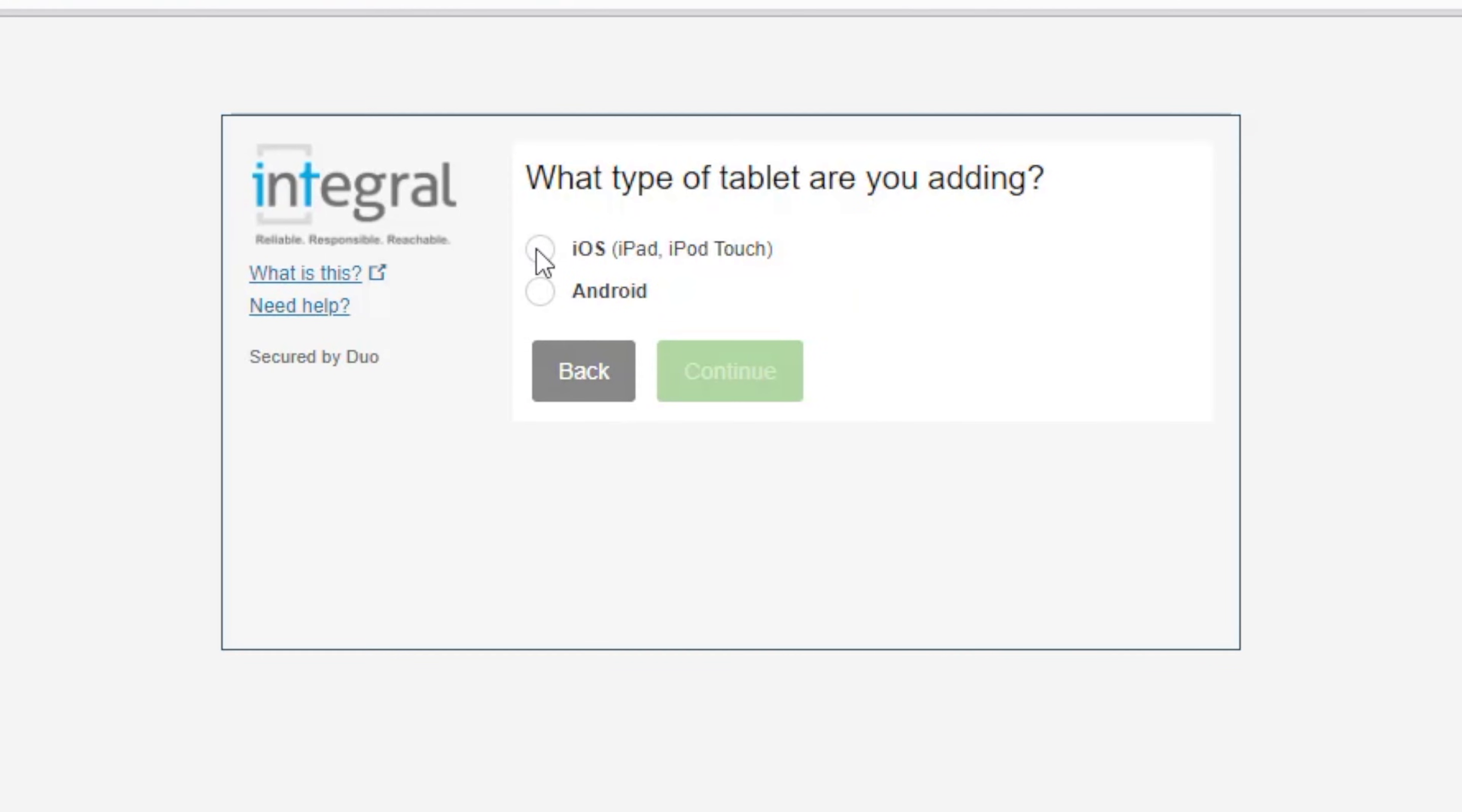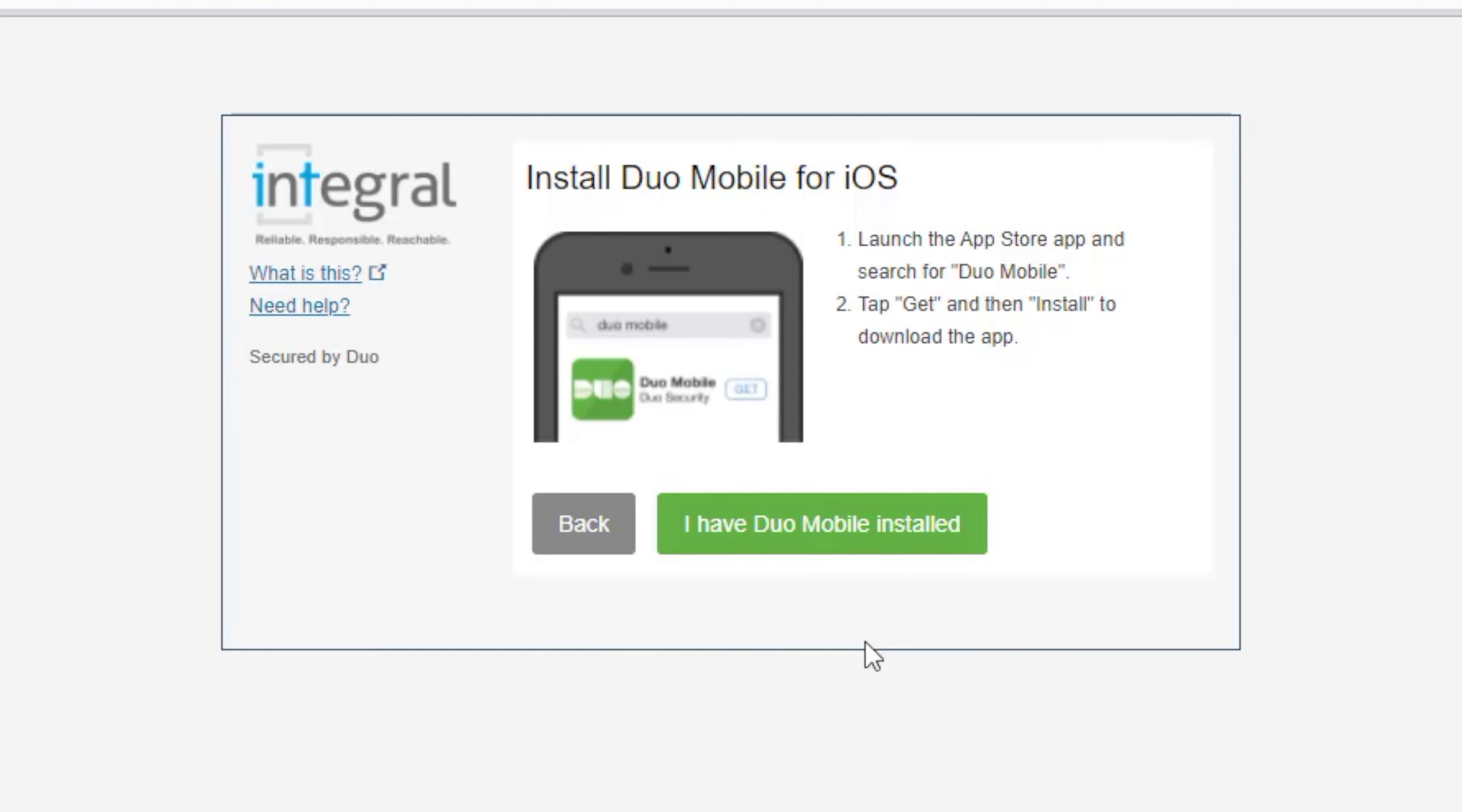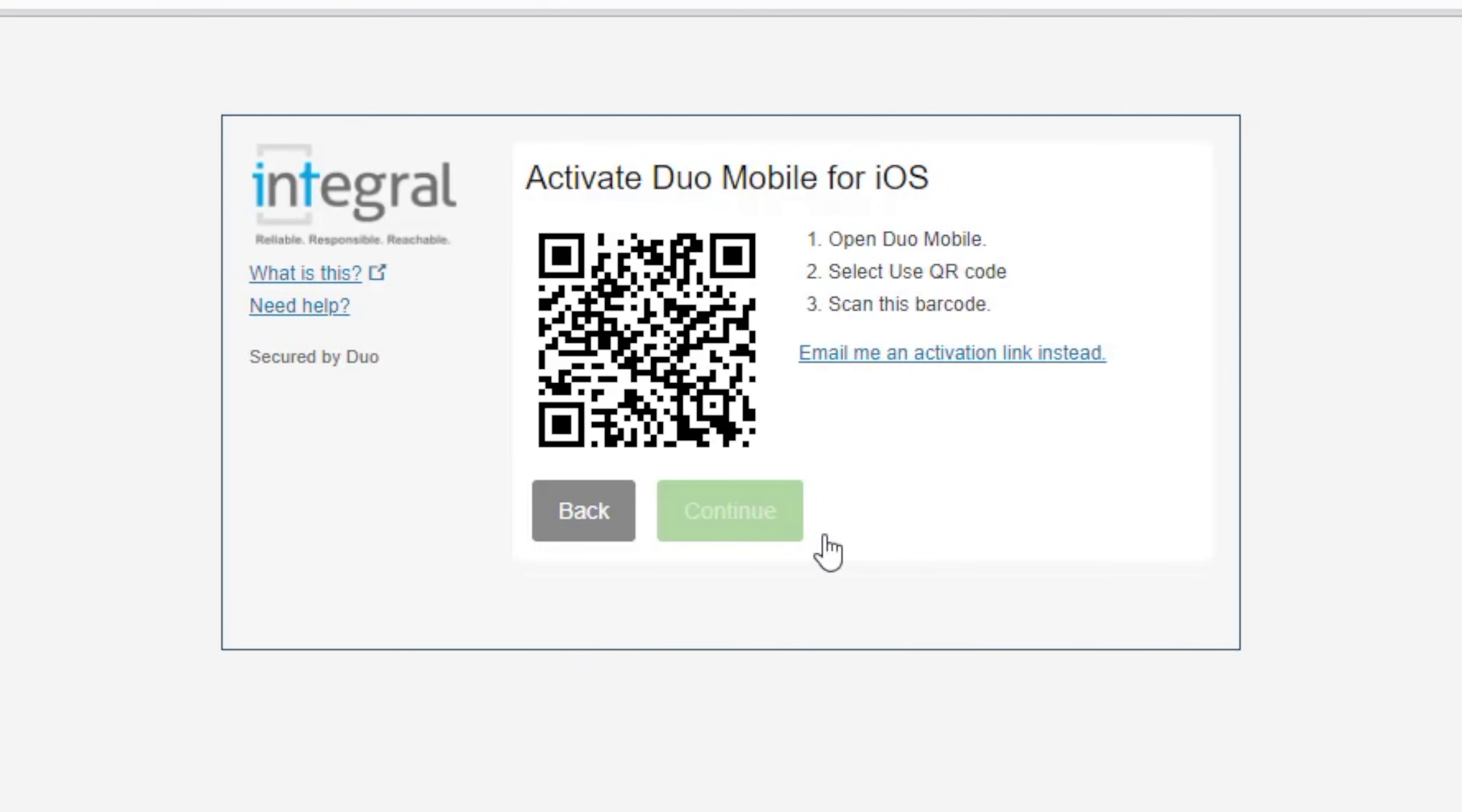I'm going to choose iOS because I've got an iPhone. And I'll click on continue. Now at this point you want to search the app store and install the Duo mobile app. I already have it. So I'm going to choose I've got Duo installed. And I'm going to open the app.